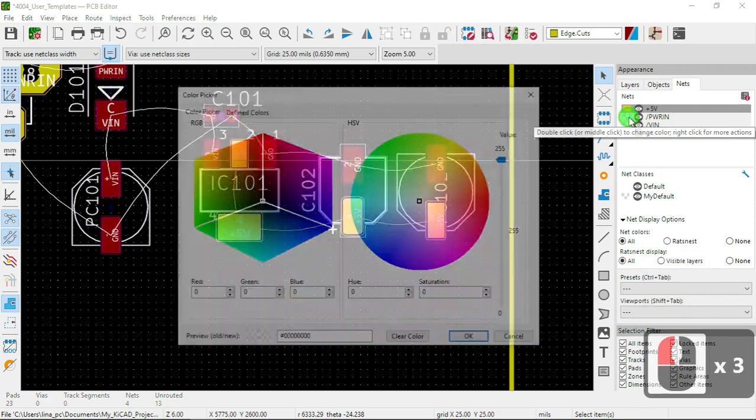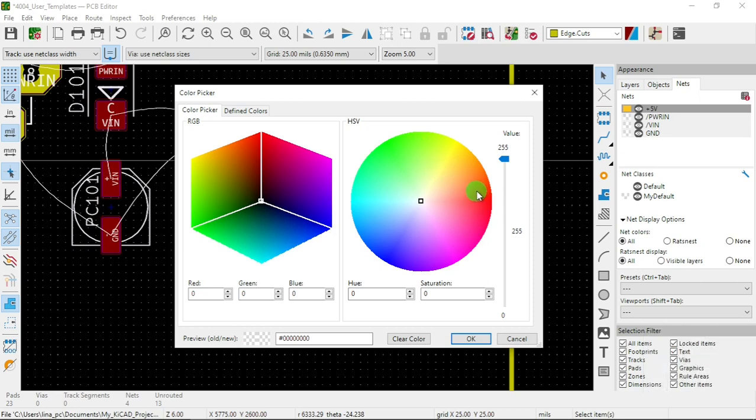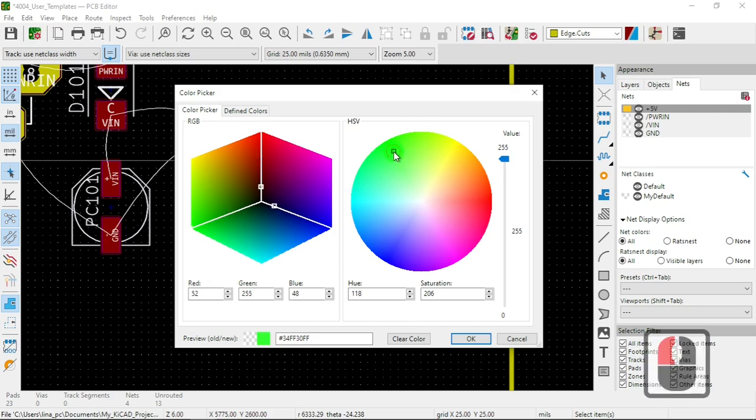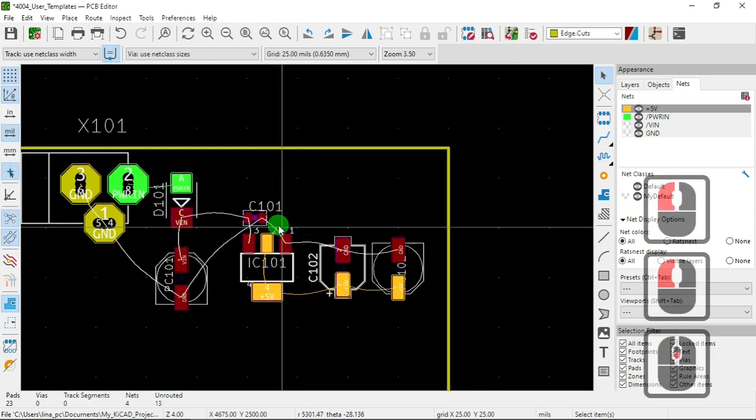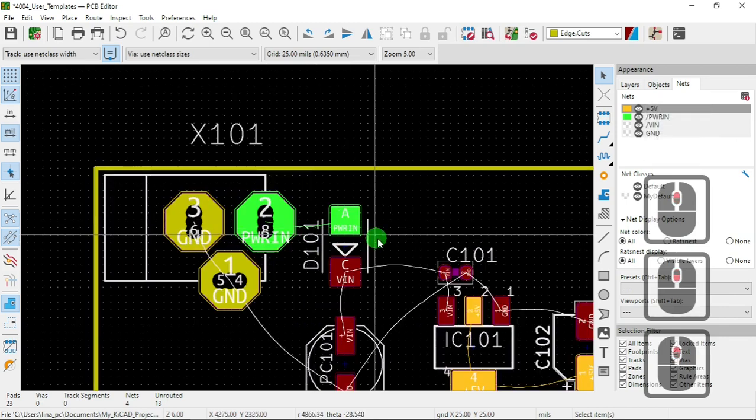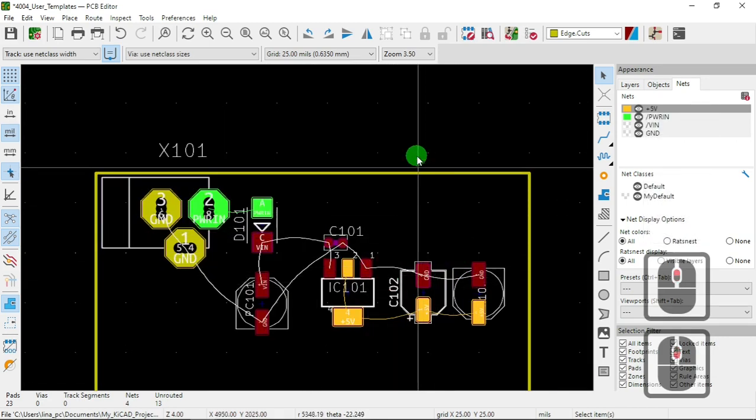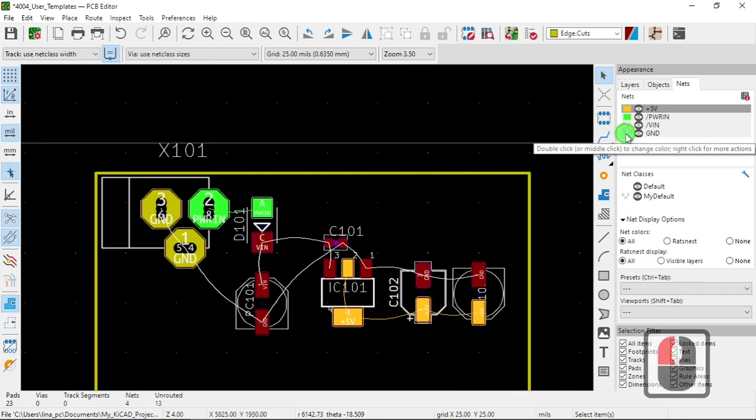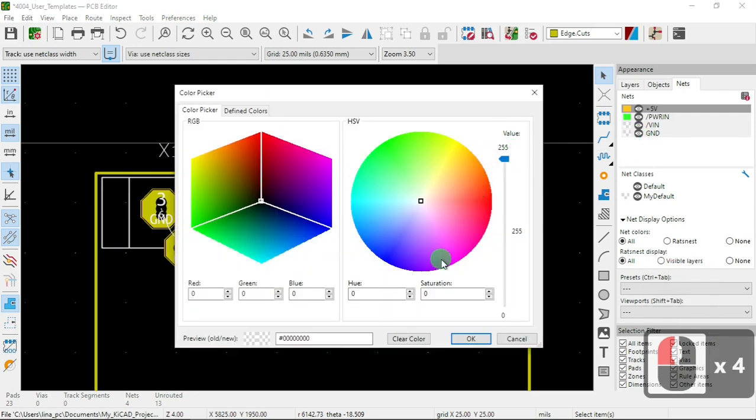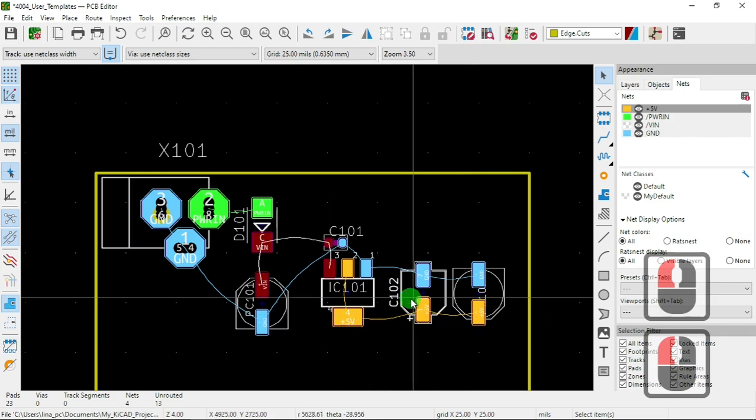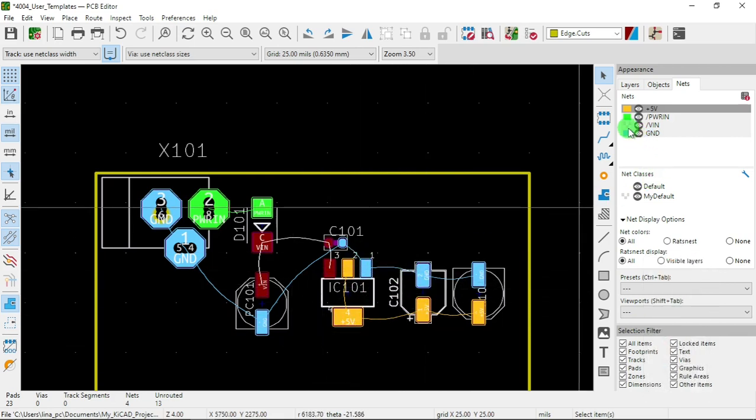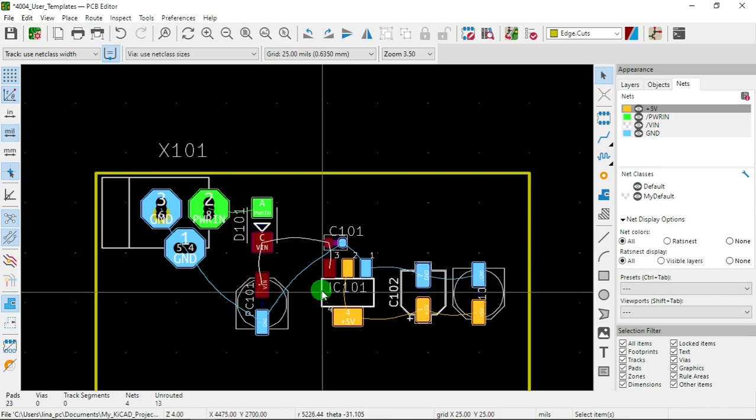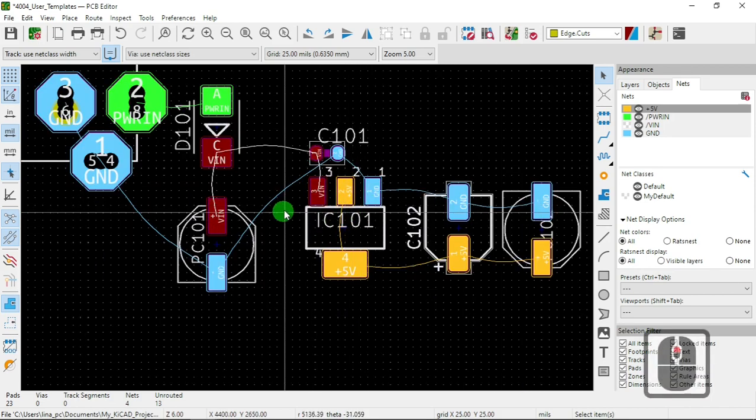Now let's take this one, let's make it this color. Let's pick green. Now anything with power in, it will show that color. Okay, now the ground. Okay, anything with the ground would be that color, and so forth. So VIN. Okay, I'm going to leave that one by default.